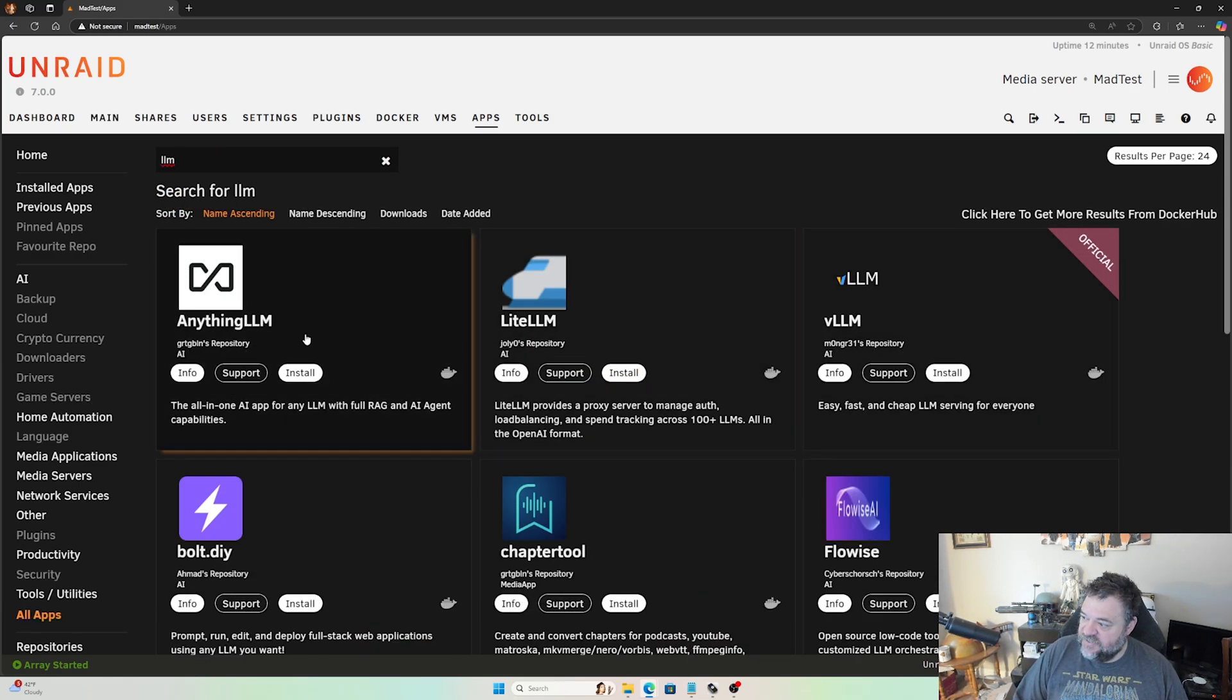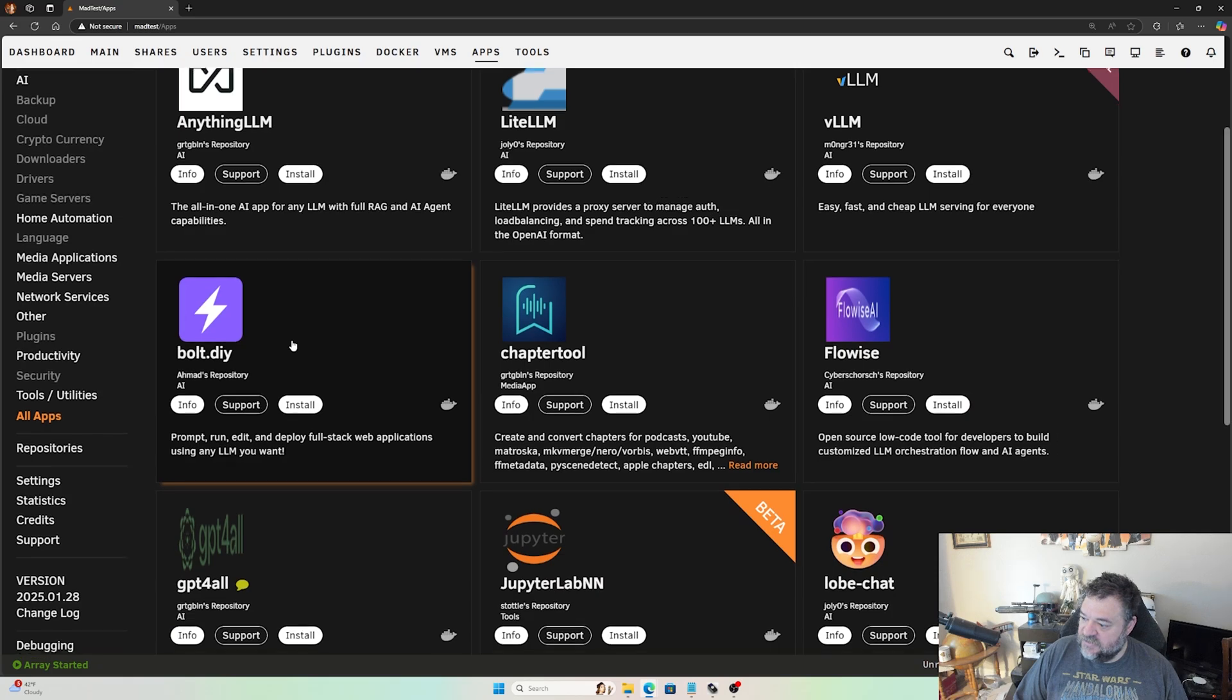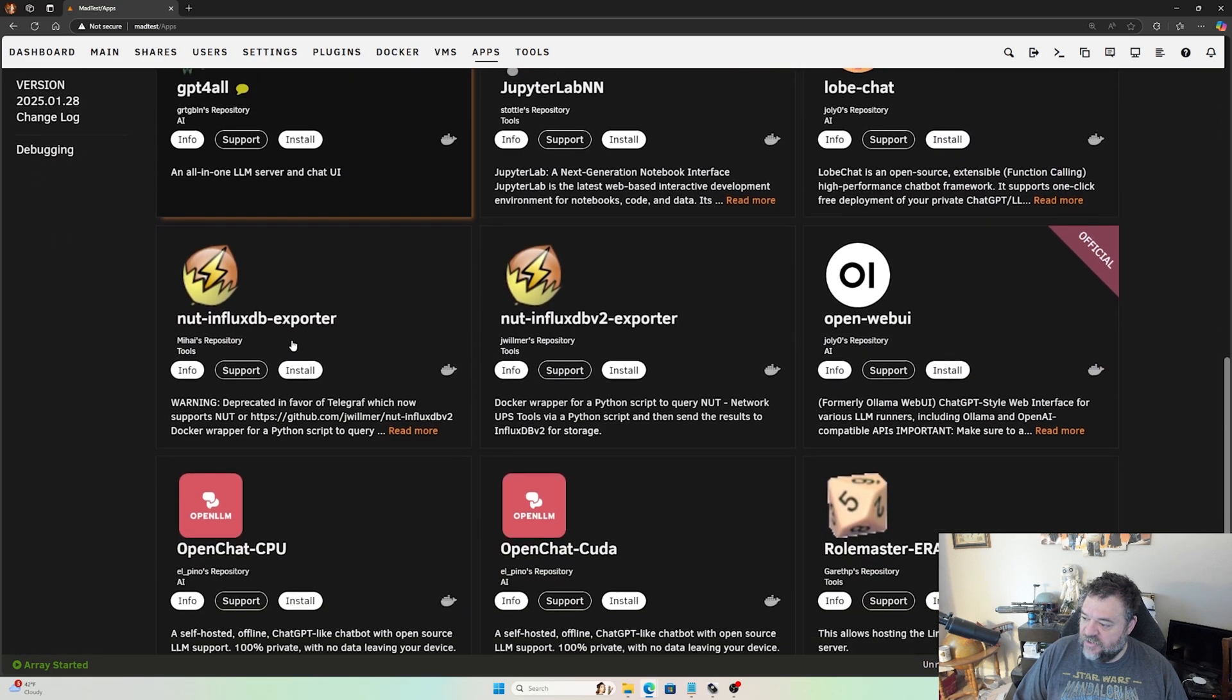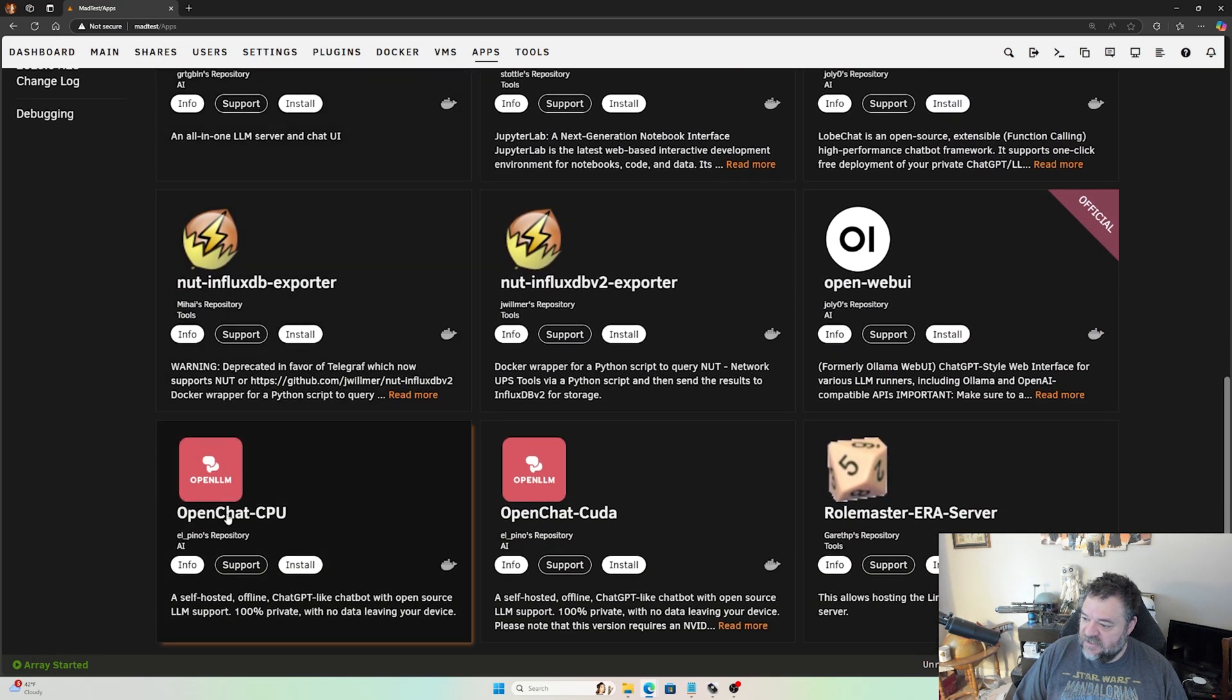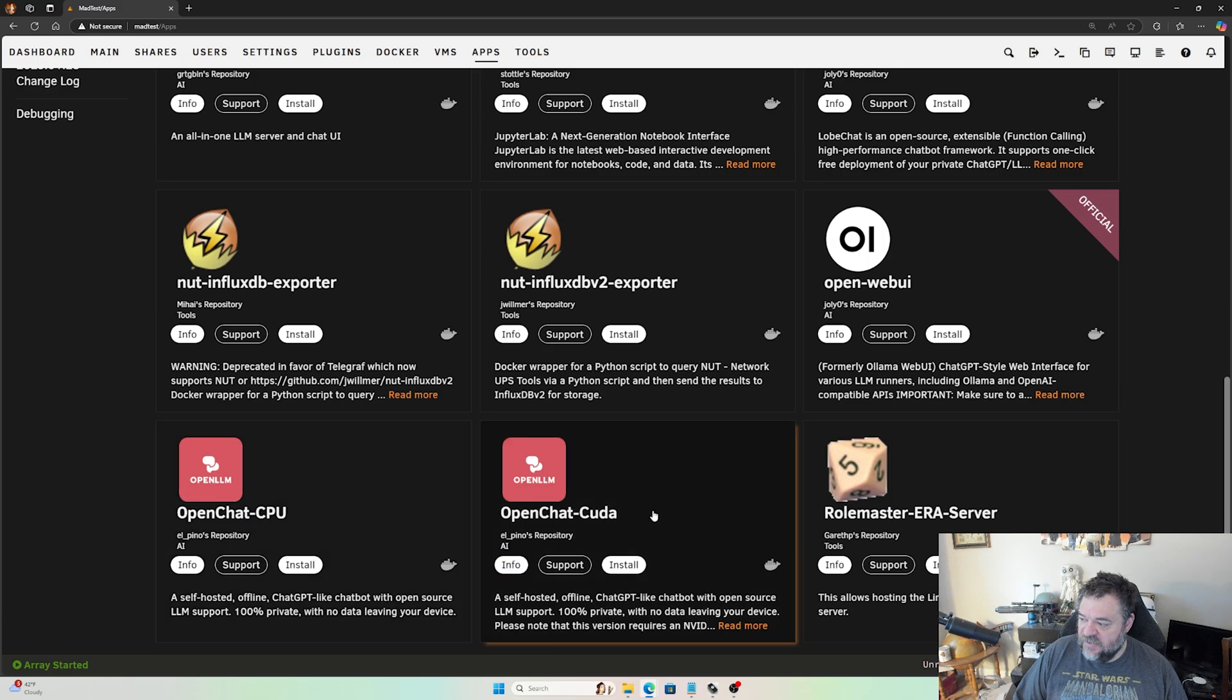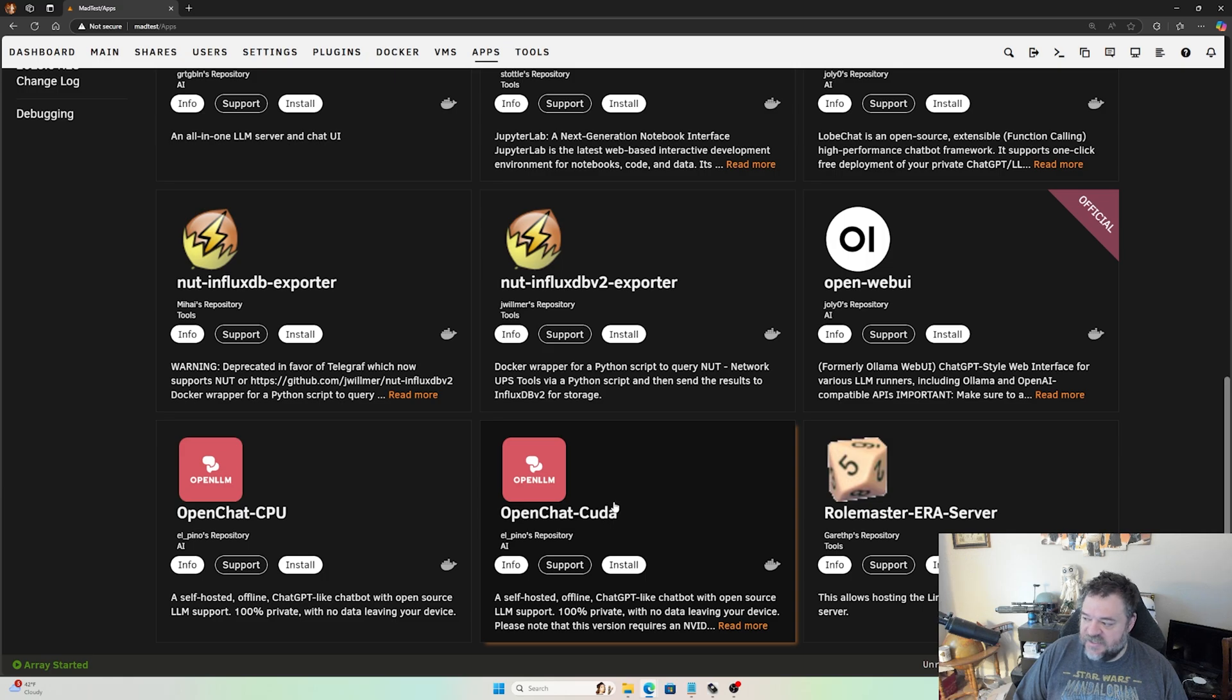We have these different ones. The one I'm going to install today is this OpenChat one. This one's for your CPU, so if you only have a CPU use this one. If you have an Nvidia video card, you can use the OpenChat CUDA. This is the one I'm going to use today and we're just going to hit install.